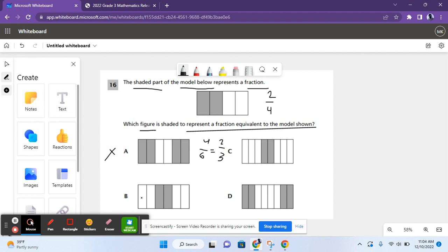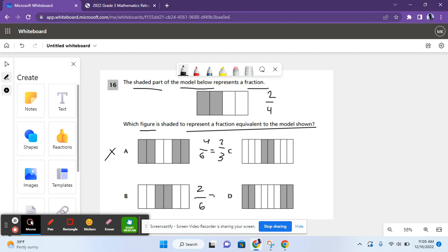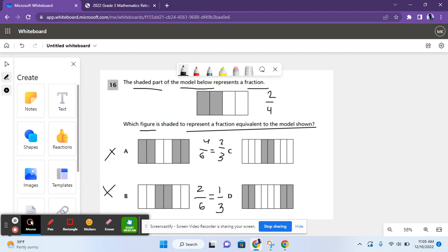For B, it shows 6 pieces, and two of them are shaded. If you divide both the numerator and denominator by two, you get 1 over 3, which is not equal to 2 over 4. So B is not the correct answer.